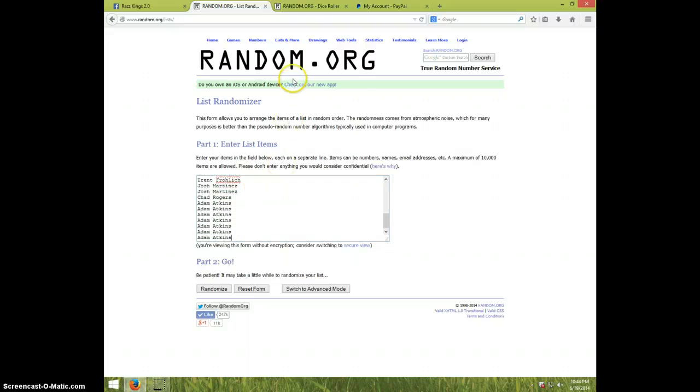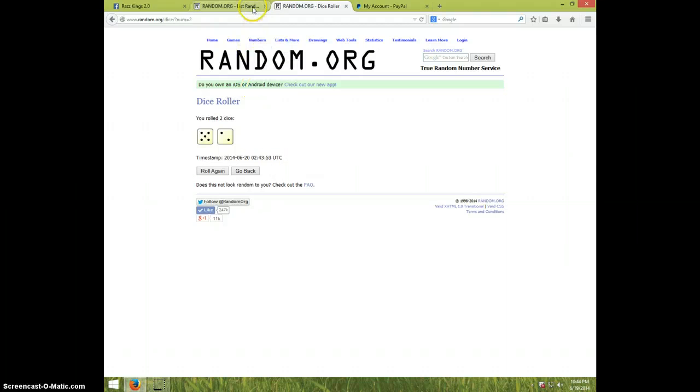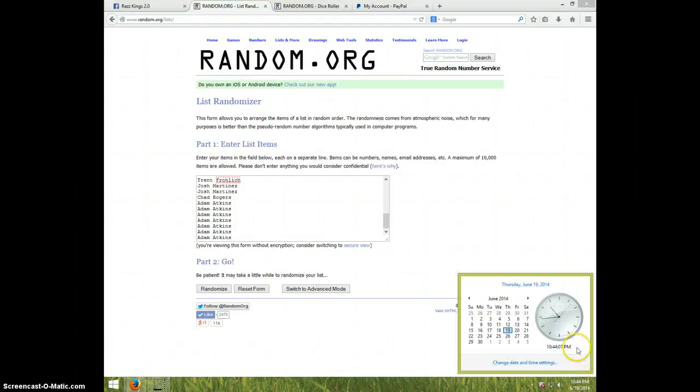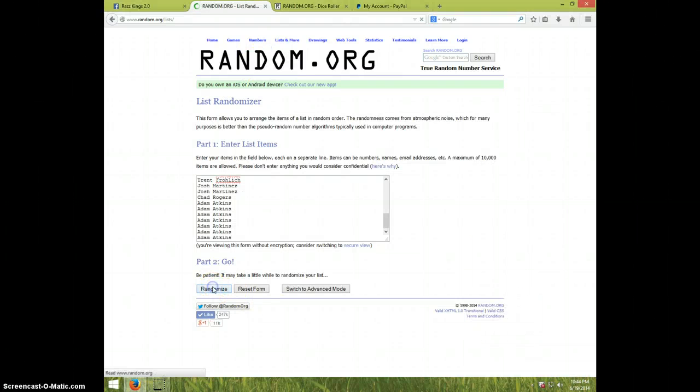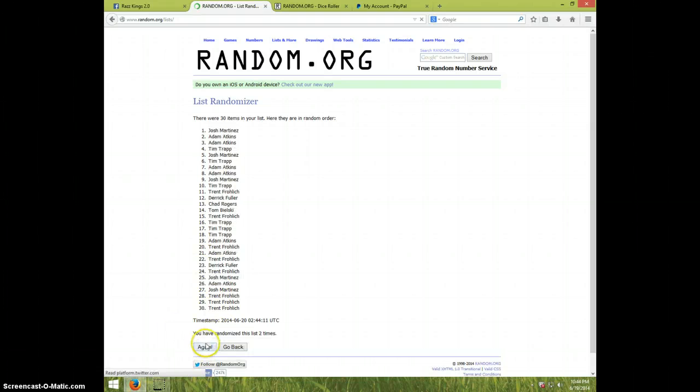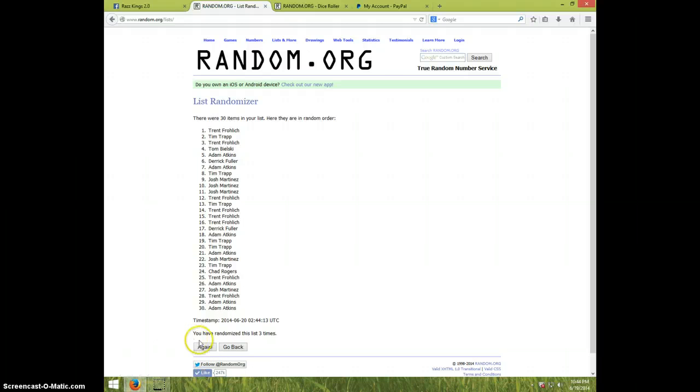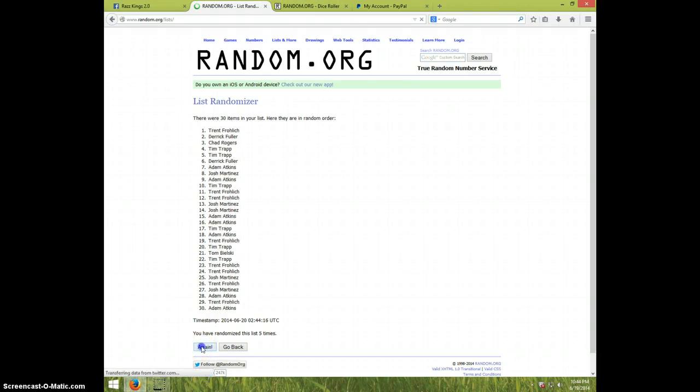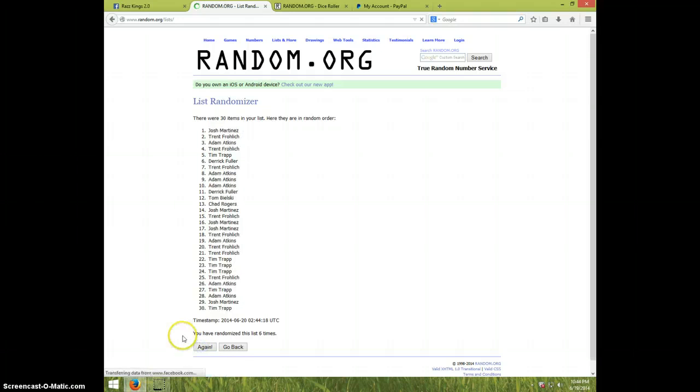Alright guys, we're going seven times. It is 10:44. Good luck everyone. One, two, three, four, five, six. We got...